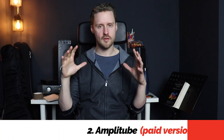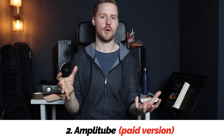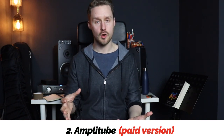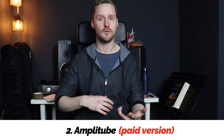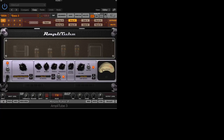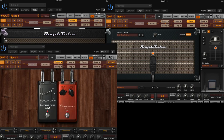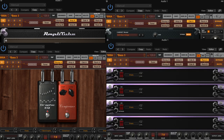Option number two is the paid version of a program called Amplitube. This is a pretty heavy-duty program — this isn't just giving you bass amps, it's also giving you guitar amps. As well as getting a massive range of amps, you get different types of cabinets, you get different microphones, you get different rooms that you can place the cabinets in, different mic placements, but then you can also add on things like stomp boxes, rack mounted effects — you can do loads of stuff with this. It's very, very cool.